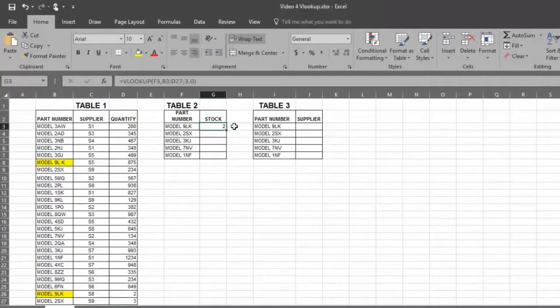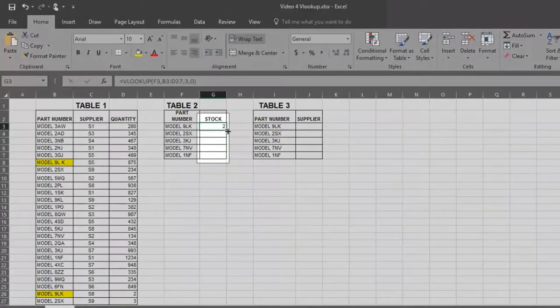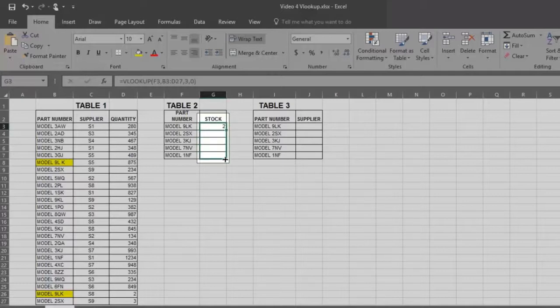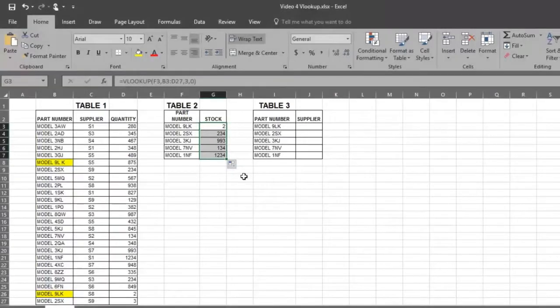Now if you want answers in the rest of the lines for your stock models, place your pointer in the bottom right corner of the cell you're working with, and then drag down. Excel automatically gives you the answers.